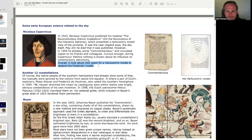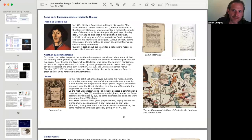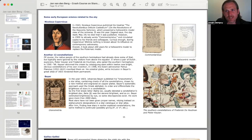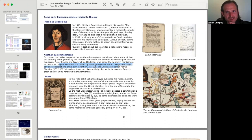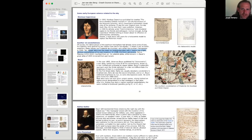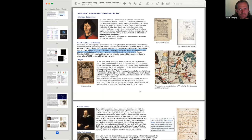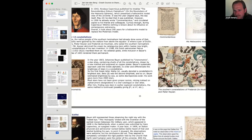Another 12 constellations. Of course, the native people of the Southern Hemisphere had already done some of that, but typically were ignored by the visitors from above the equator. It was a pair of Dutch explorers, Pieter Kaiser and Frederick de Houtman, who sailed the Southern Hemisphere in 1595-96. Kaiser skimmed the cream by cataloging stars within 12 new, bright, obvious constellations of his own invention. In 1598, the Dutch astronomer Petrus Plentius, 1552-1622, inscribed them on his celestial globe, while inclusion in Bayer's great atlas of 1603 rendered them permanent.